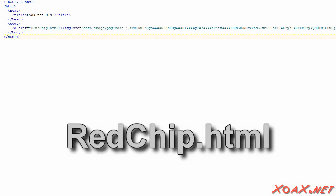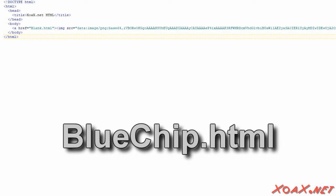The redchip.html document is just like blank.html with its base64 image and a link to bluechip.html. Again, bluechip.html is just like the other two with its base64 image and a link to blank.html.